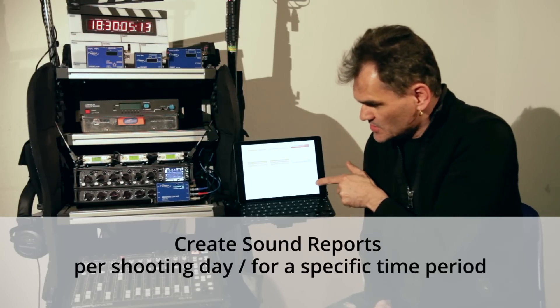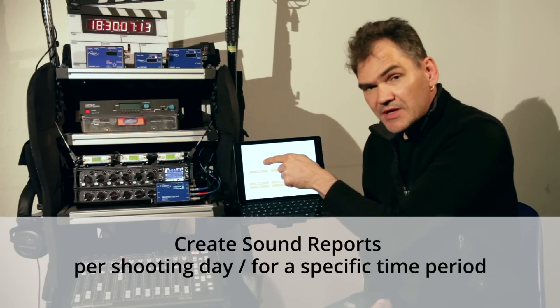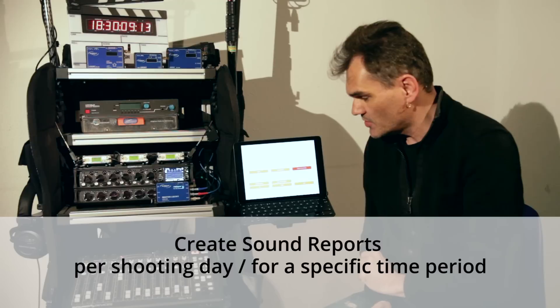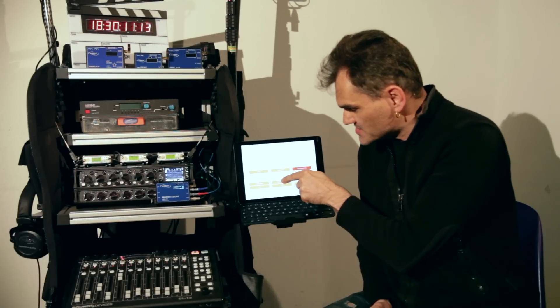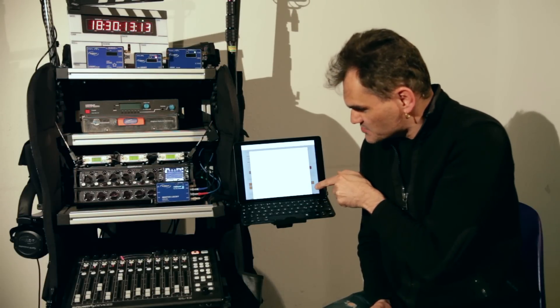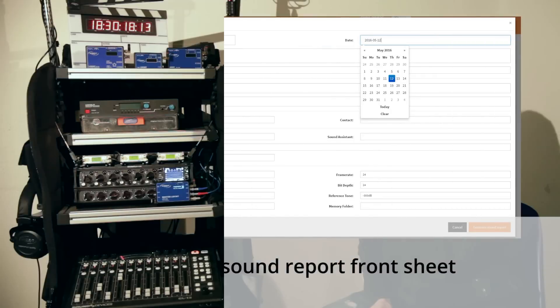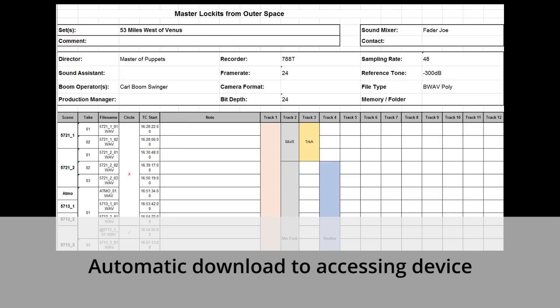Revise your clips, select your recorder, narrow in by shooting day or timecode, click the sound report export button, edit your daily sound report front sheet, and finally create the sound report, which will automatically be downloaded to the accessing device.